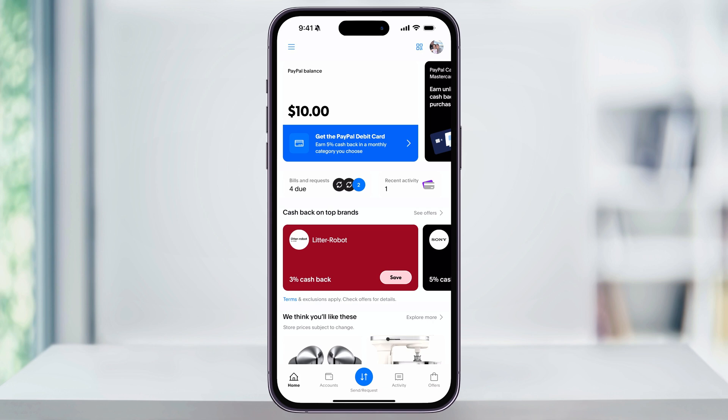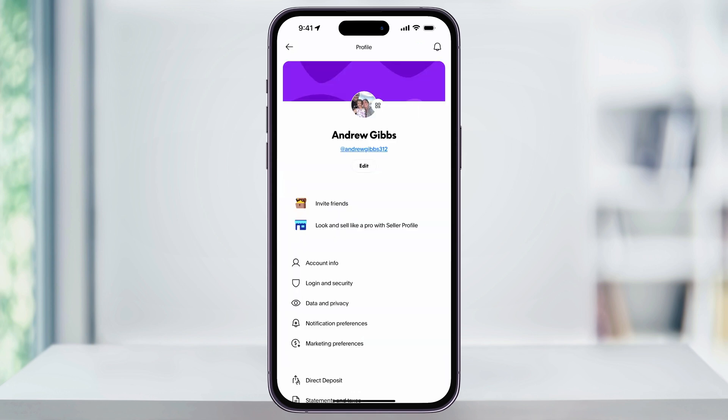Start by opening up the PayPal app. From the home screen, or any screen, tap on your profile icon on the top right of the corner. Next, inside of this menu, here near the middle, you'll see Account Info.